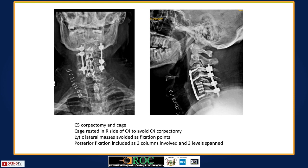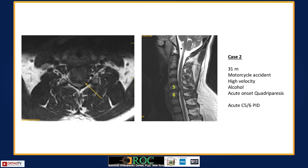A corpectomy of C5 was performed, a cage was placed, C4 was saved as it was intact on the right side, and a front and back fusion was done. This case demonstrates that if the pathology is front and back and not responding to chemo, a front and back approach is indicated.